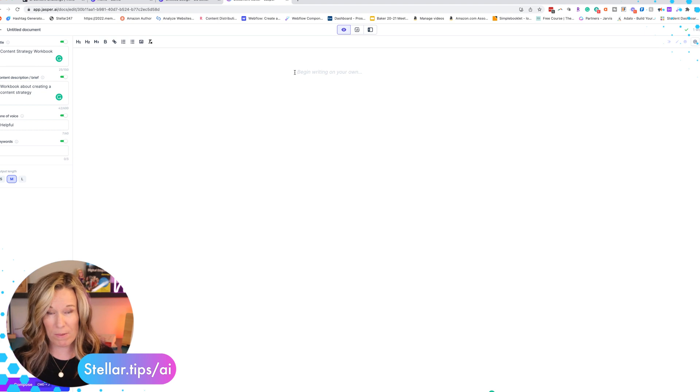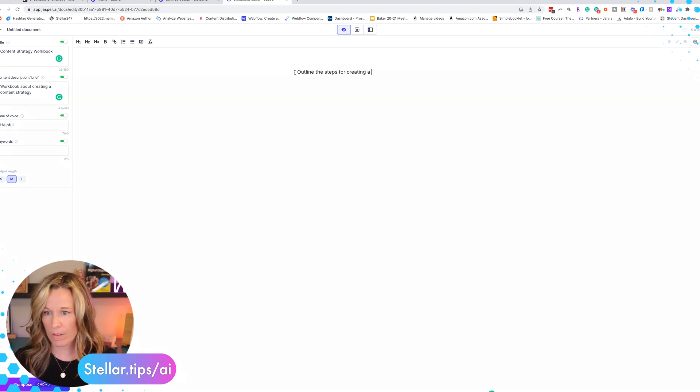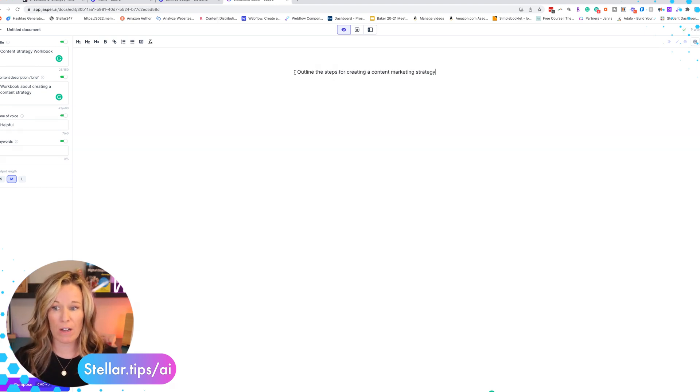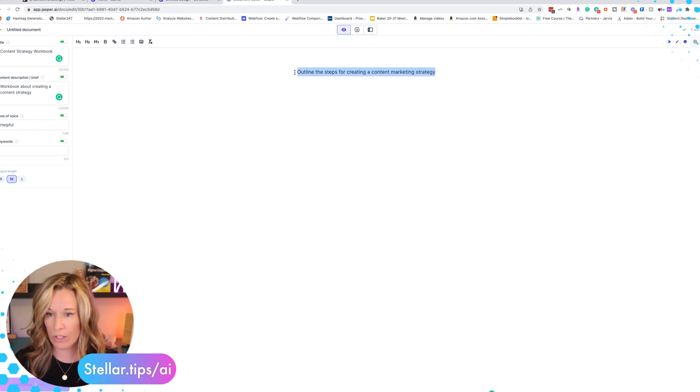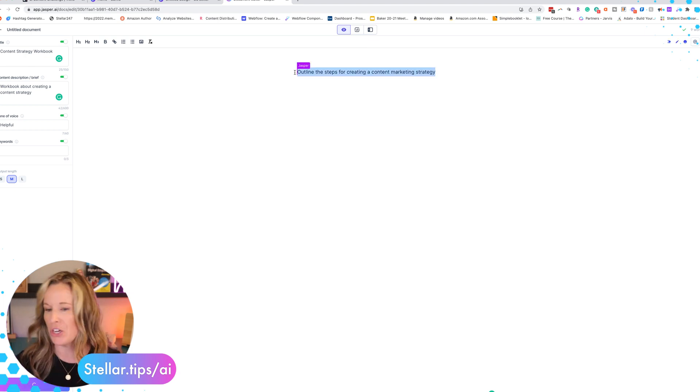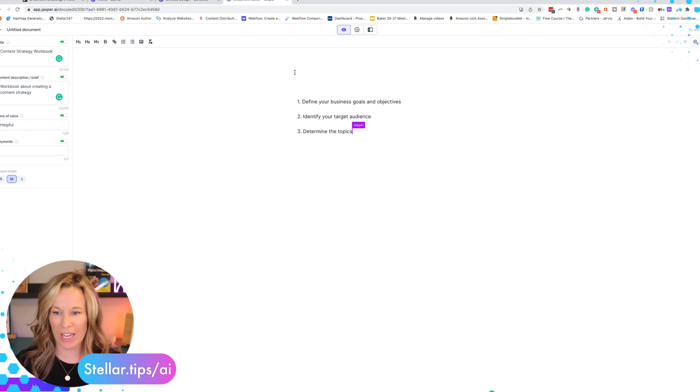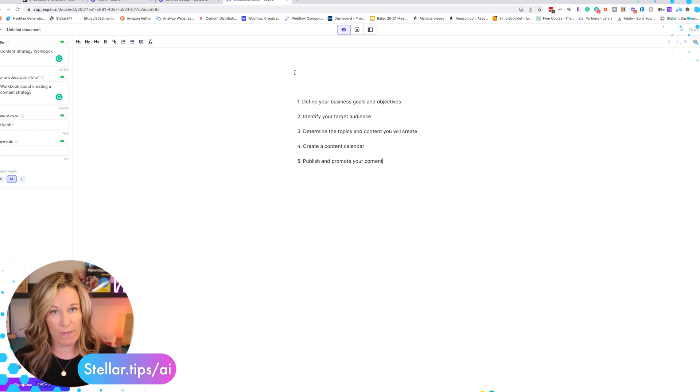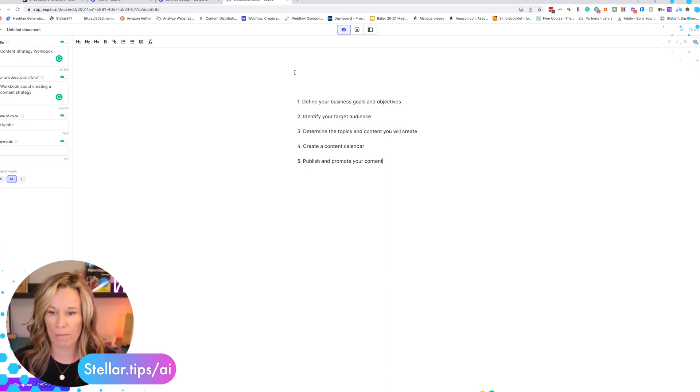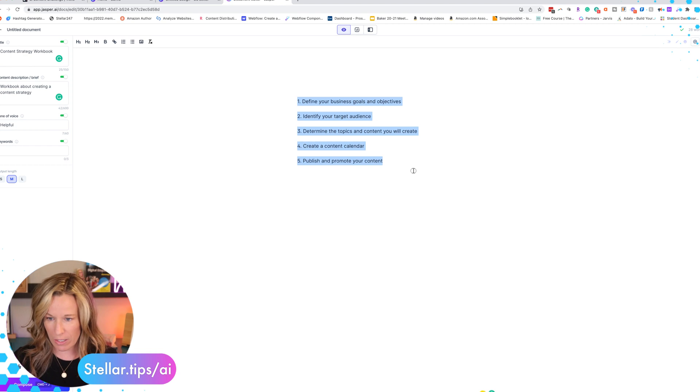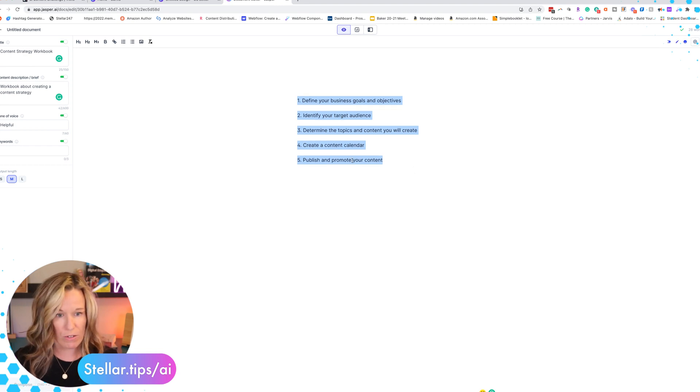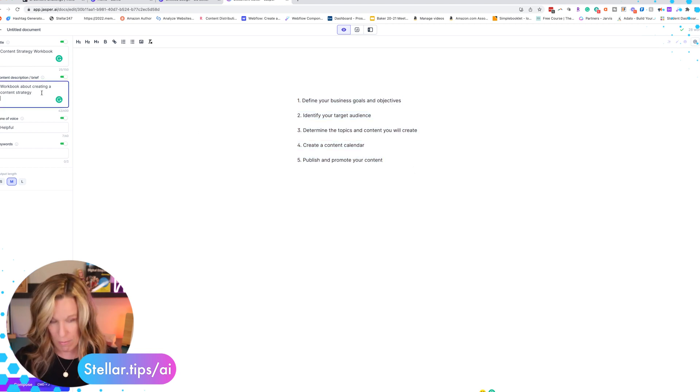So I'm going to do boss mode. We're going to outline our workbook. Outline the steps for creating a content marketing strategy. We're going to do a boss mode command, which is command return or command enter. Jasper is doing his magic. So we have five steps that we're going to create for this workbook. These are going to go into our content brief.